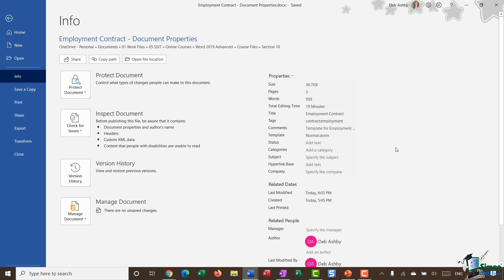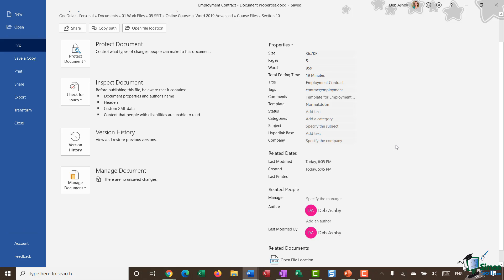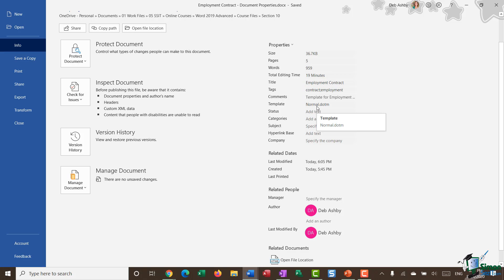If I click 'Show All Properties', we get a few more in there. You can see it's added total editing time. I can also see the template that I'm using, which is really useful if you're not sure which template you have attached currently.